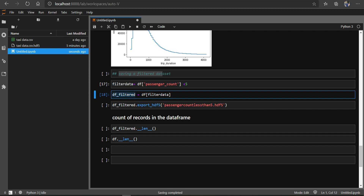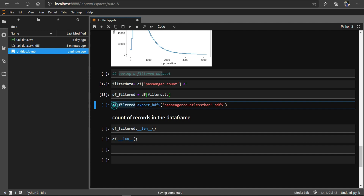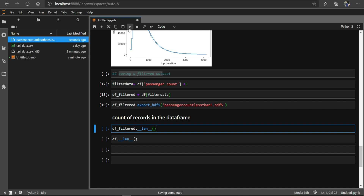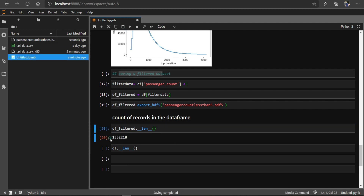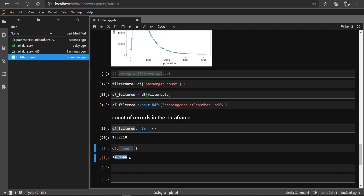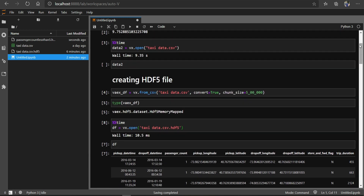I called the filtered result df_filter. I can write this filtered data into HDF5 format by just running this cell — and you can see I have created a filtered dataset in HDF5 format. The length of the filtered dataset is 13,32,218 rows, while the full dataset has 14,58,644 rows. These HDF5 files are called memory map files.